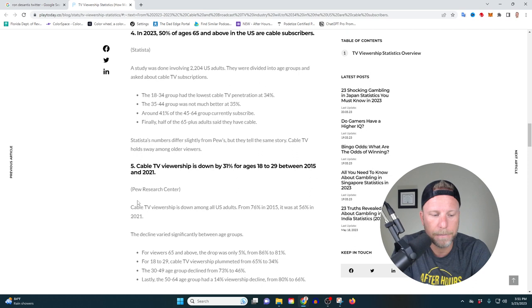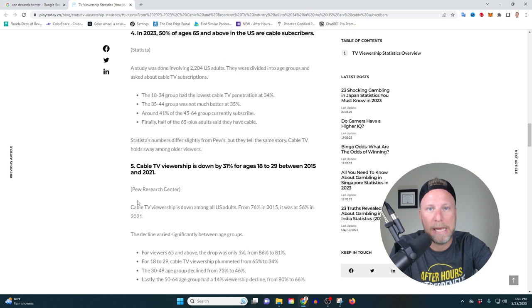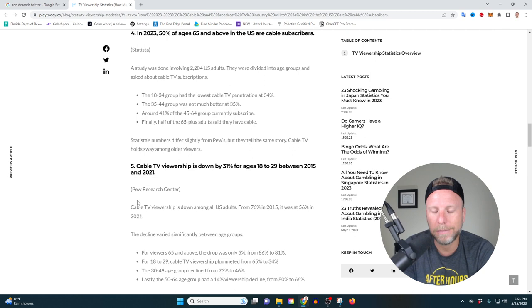My third major takeaway here is you need hype men or hype women. You need hype. One of the things I think DeSantis did was he sounded very scripted. He was not fun and exciting.